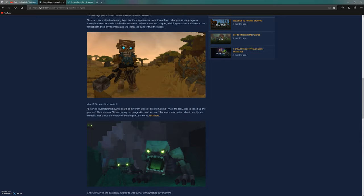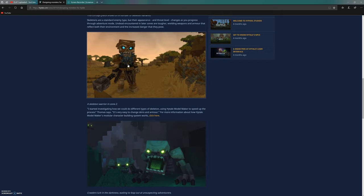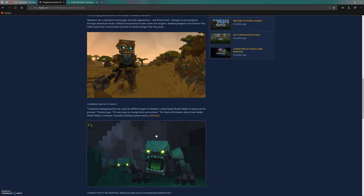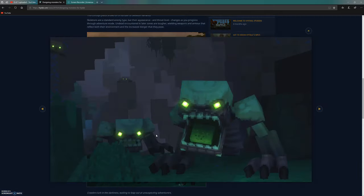They say it's very easy to change skins and armor. I presume they could take this chest plate, change the coloring a bit, and it would become a different metal.